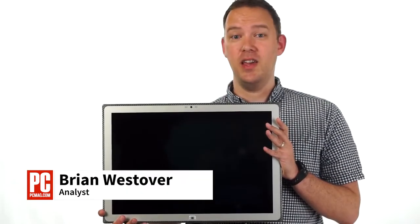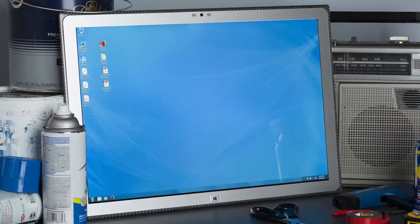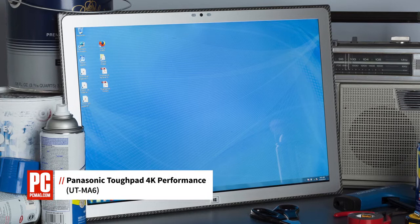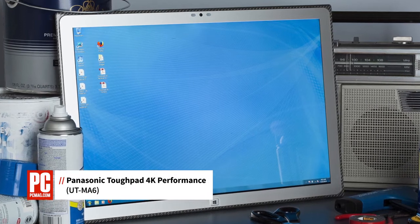Hi, I'm Brian Westover, analyst with PCMag, here with a review of the Panasonic ToughPad 4K Performance UTMA6, a giant business tablet selling for $7,000.